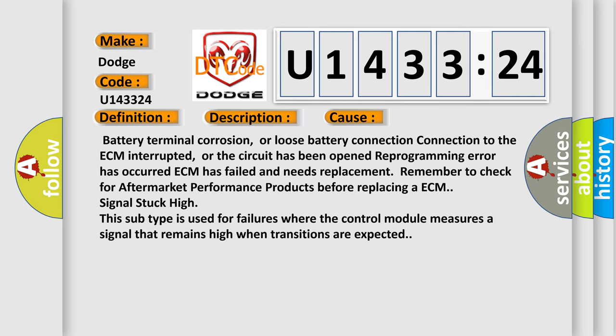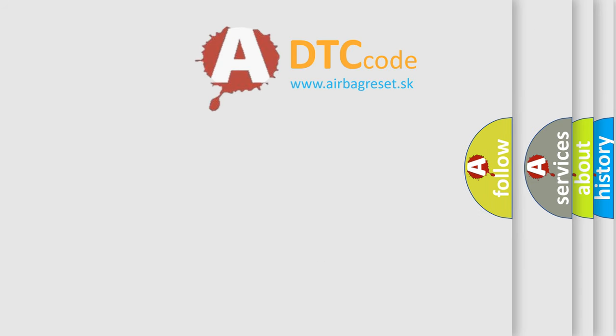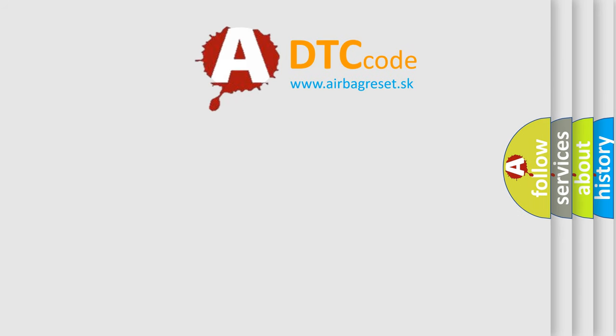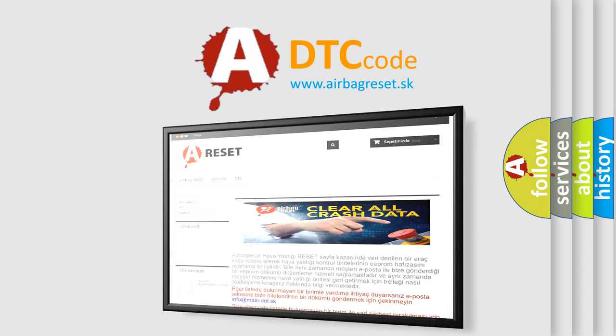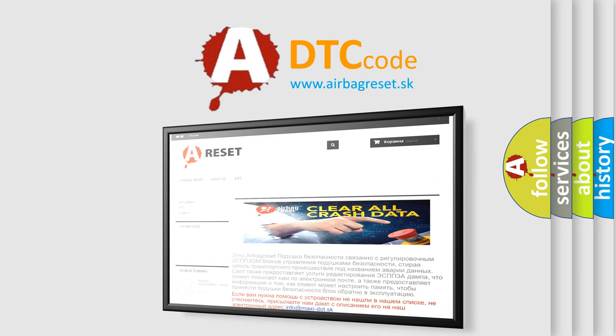The airbag reset website aims to provide information in 52 languages. Thank you for your attention and stay tuned for the next video.